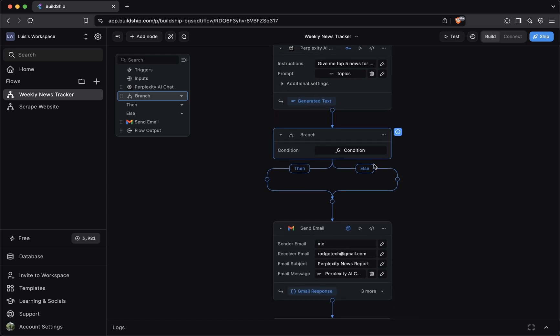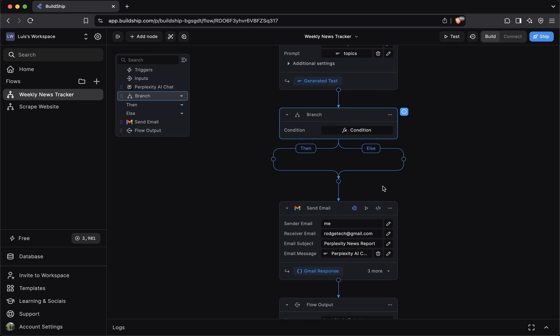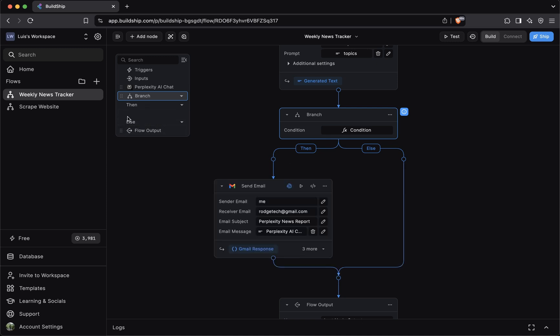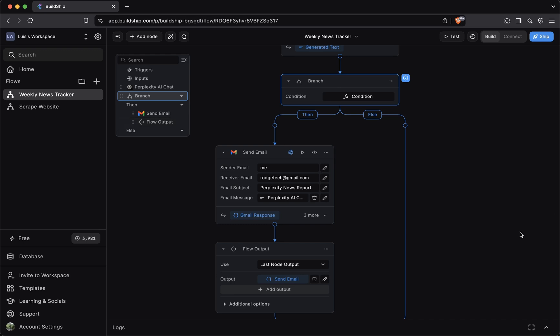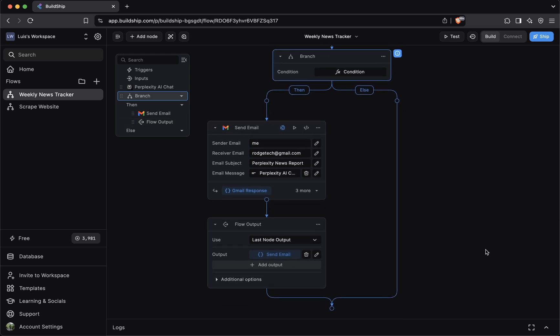So if it's not empty, then the then side of the branch will execute. Otherwise, the else side of the branch will execute. If it's not empty, we want to move the send email node here. So what we can do is drag the send email node to the then branch. And while we're doing that, we can also drag the flow output there.